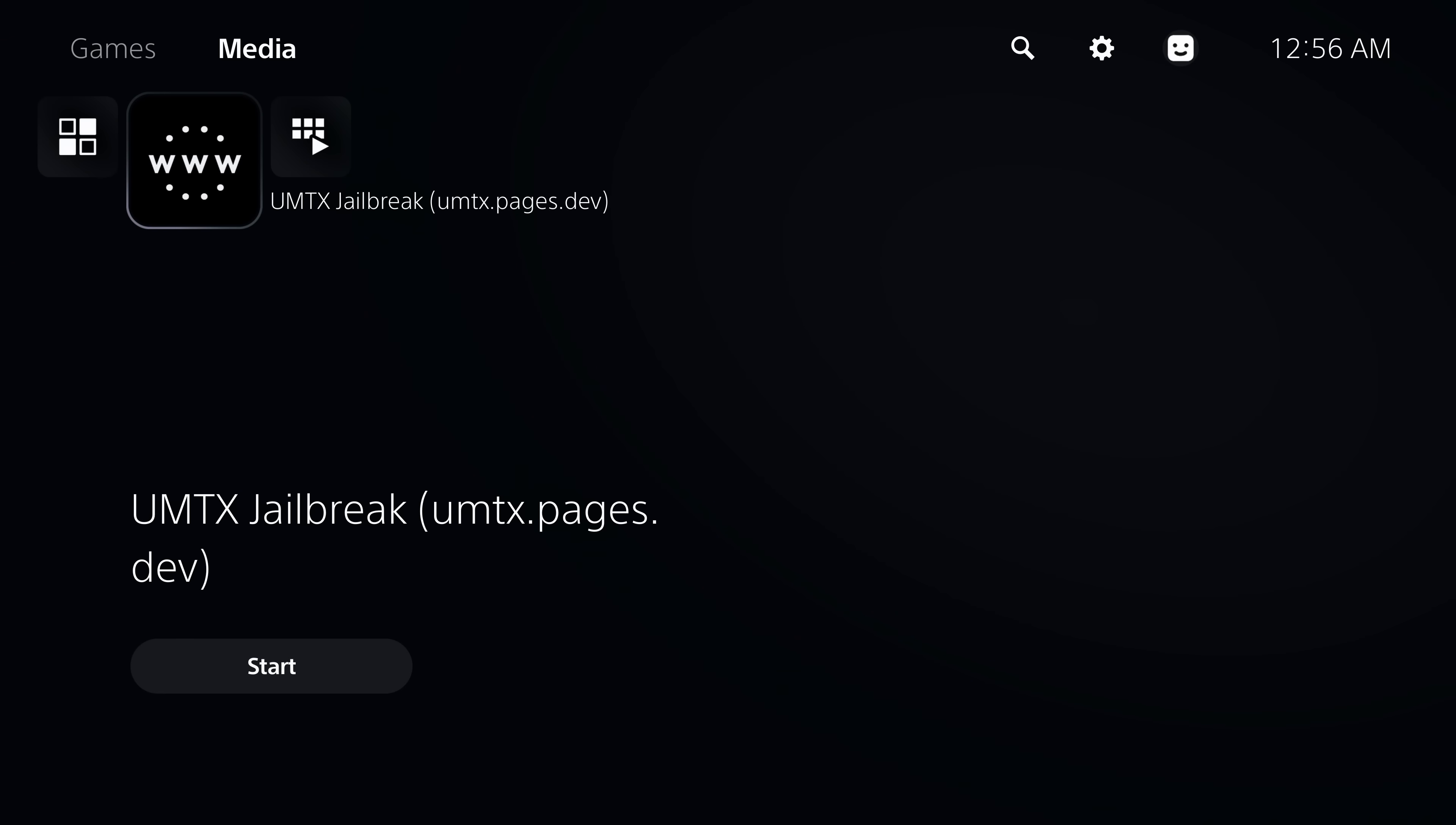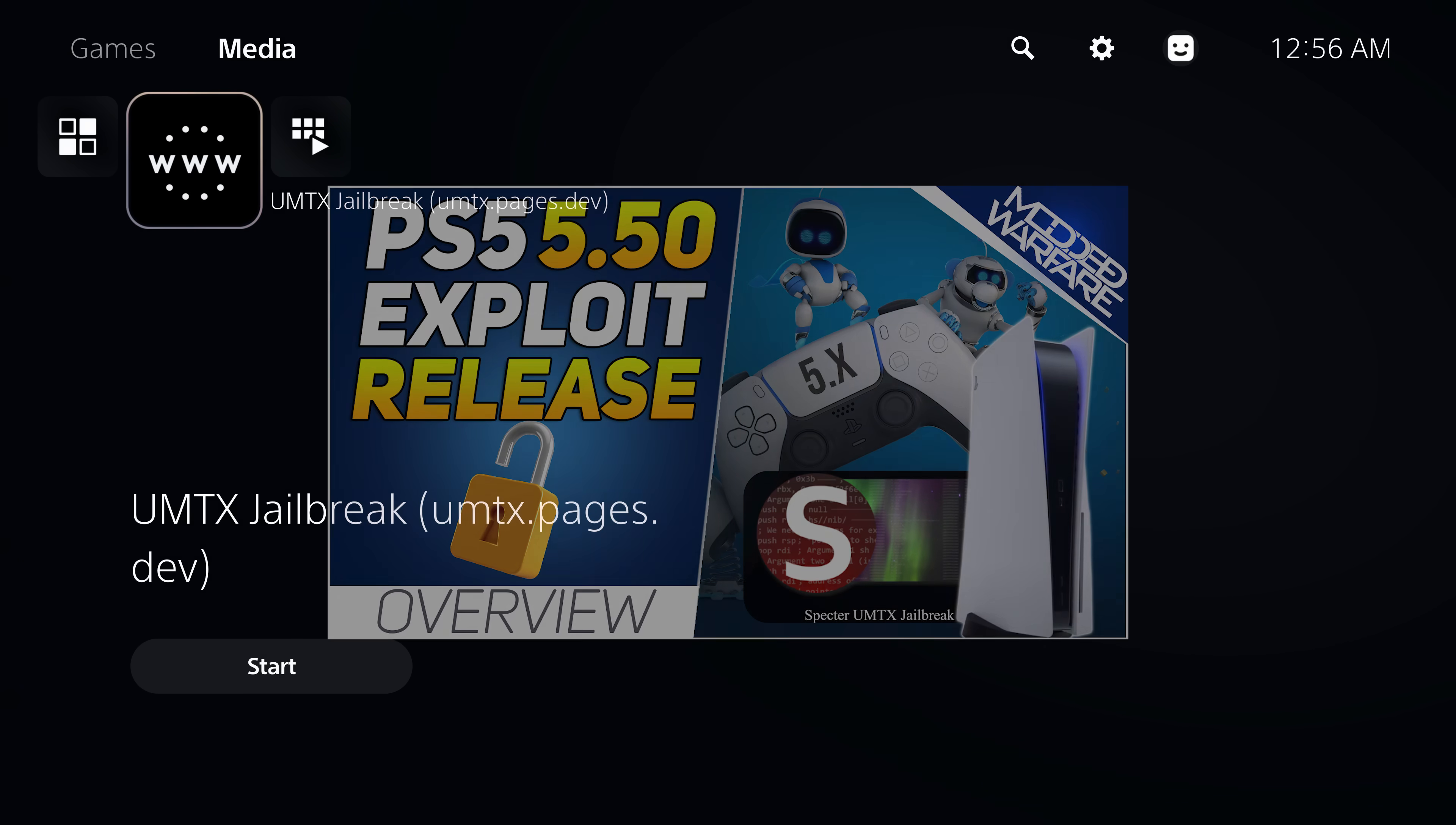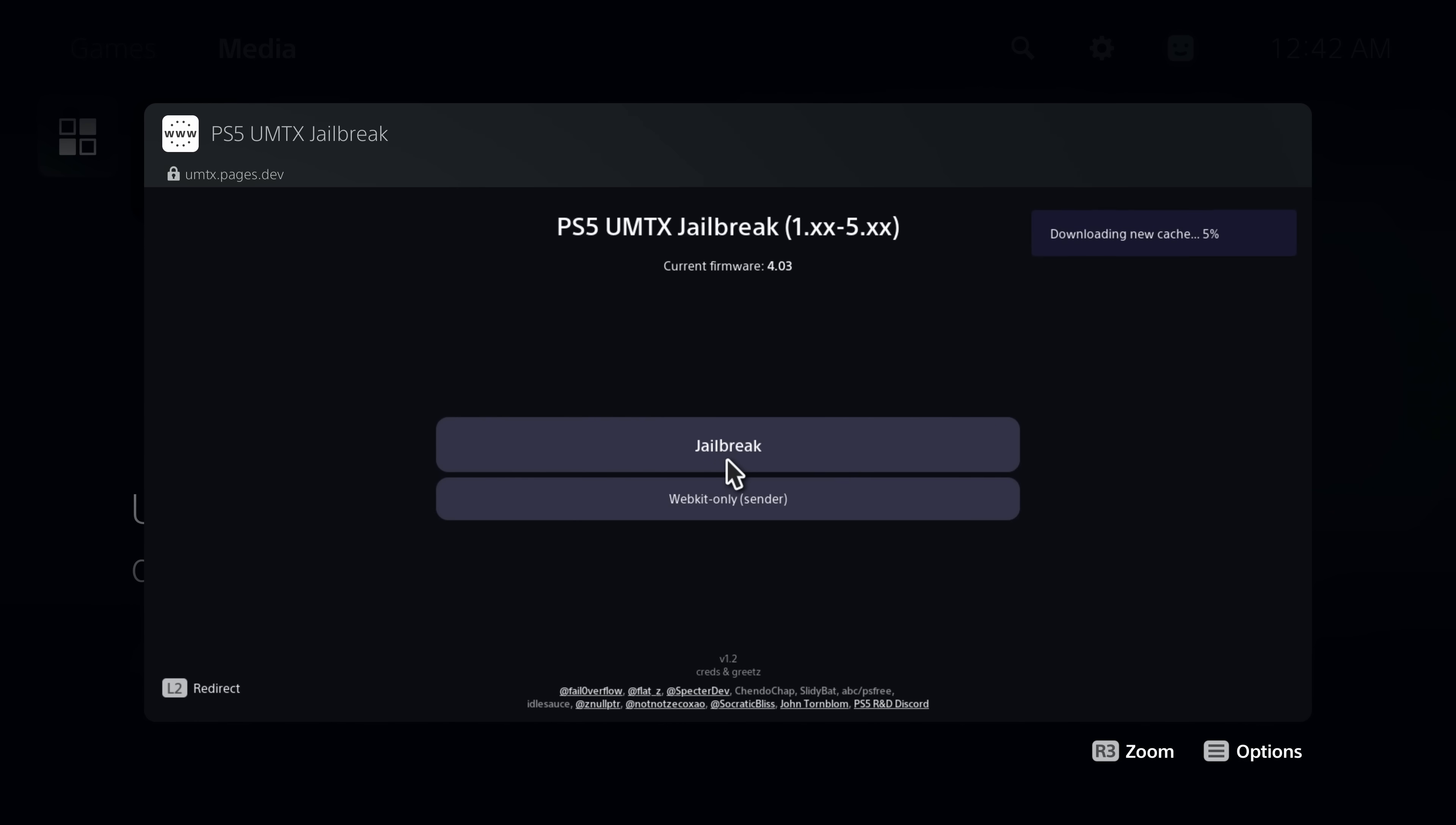If you don't have the UMTX exploit already set up on your 5.x console I do have a video that shows you how to set it up so I'll leave it down in the video description. Assuming you already have that set up and you're able to access the web browser you can head over to the UMTX exploit.